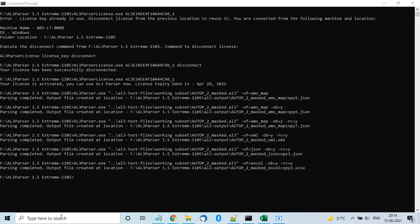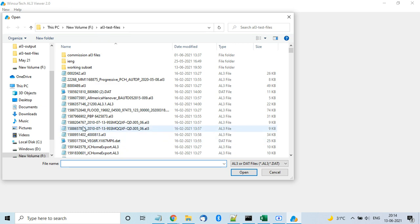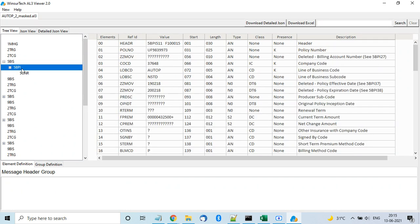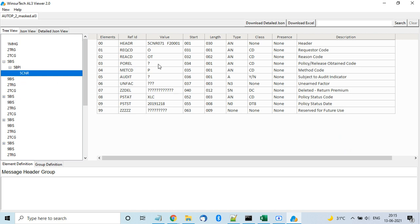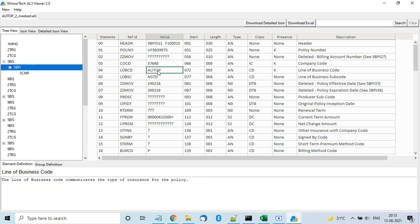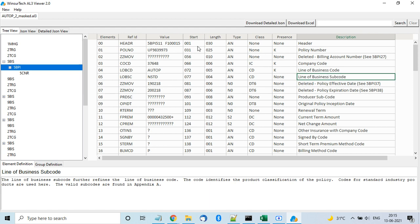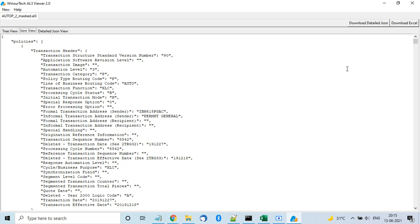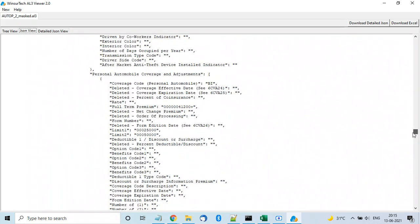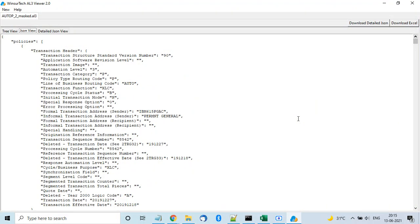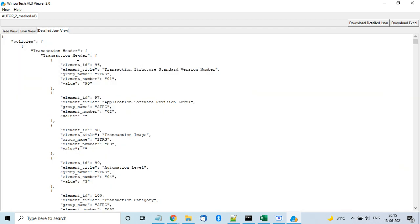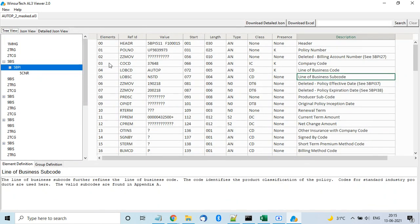Apart from this product, we also have WinsureTech AL3 Viewer. This product lets you visually inspect an AL3 file — you click open, load the file, and see all the groups and their elements with values like policy number and line of business code. You also get the description from the ACORD database. There is also a JSON view. This product is for visual inspection, not for connecting to your program — it's for programmers or managers to review data.